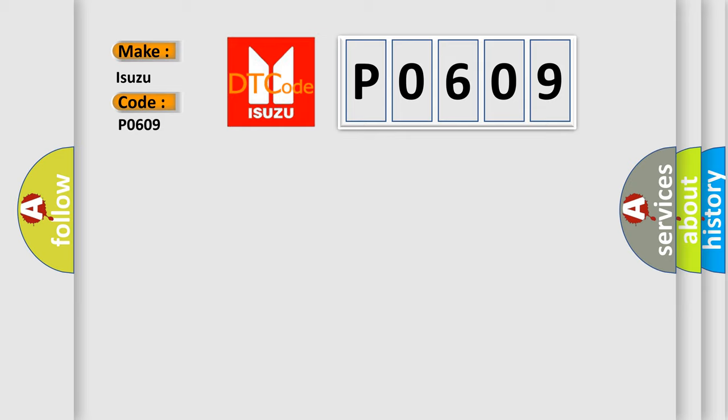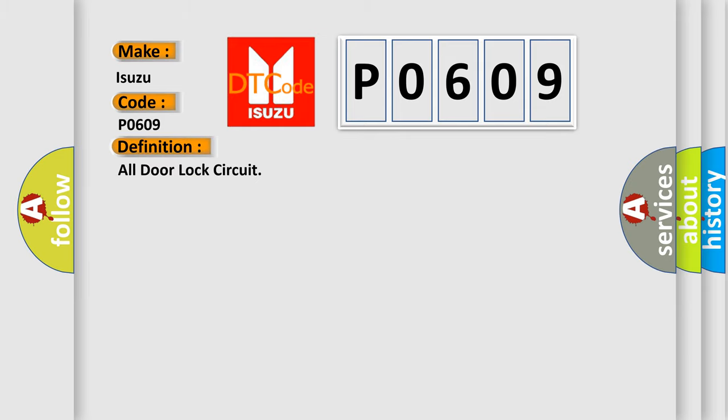The basic definition is door lock circuit. And now this is a short description of this DTC code.